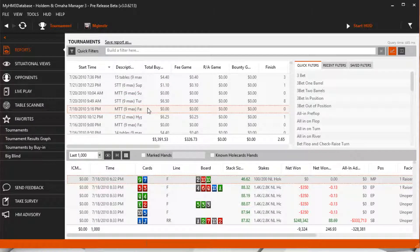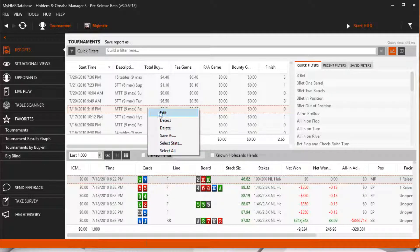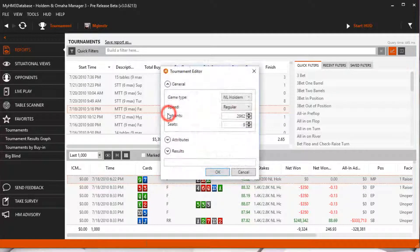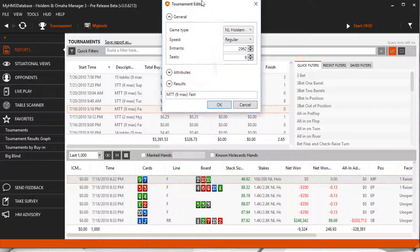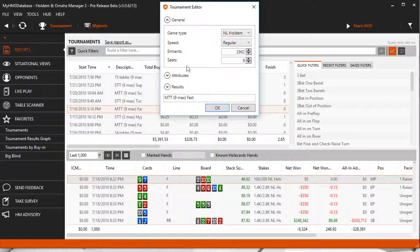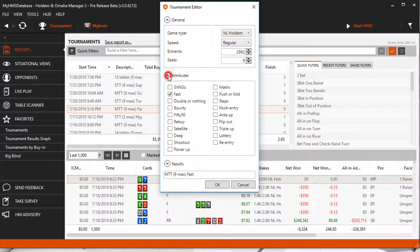right-click the tournament and select edit. Then under the attributes section, you can edit the buy-in and other tournament options so it's displayed correctly in HM3.